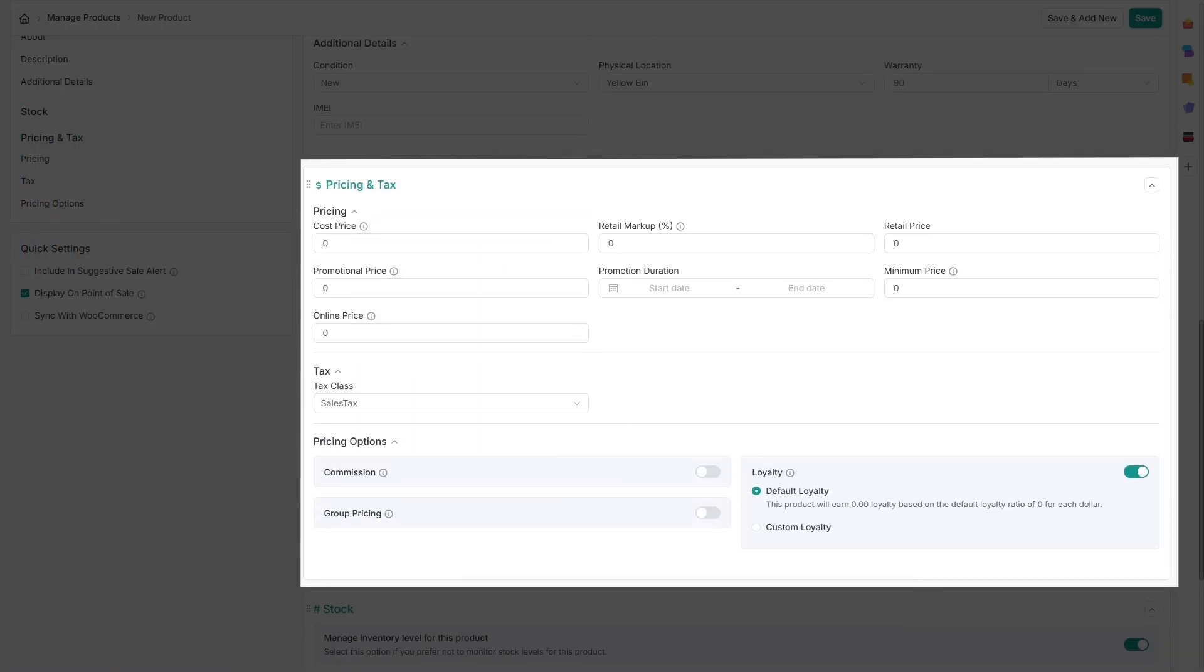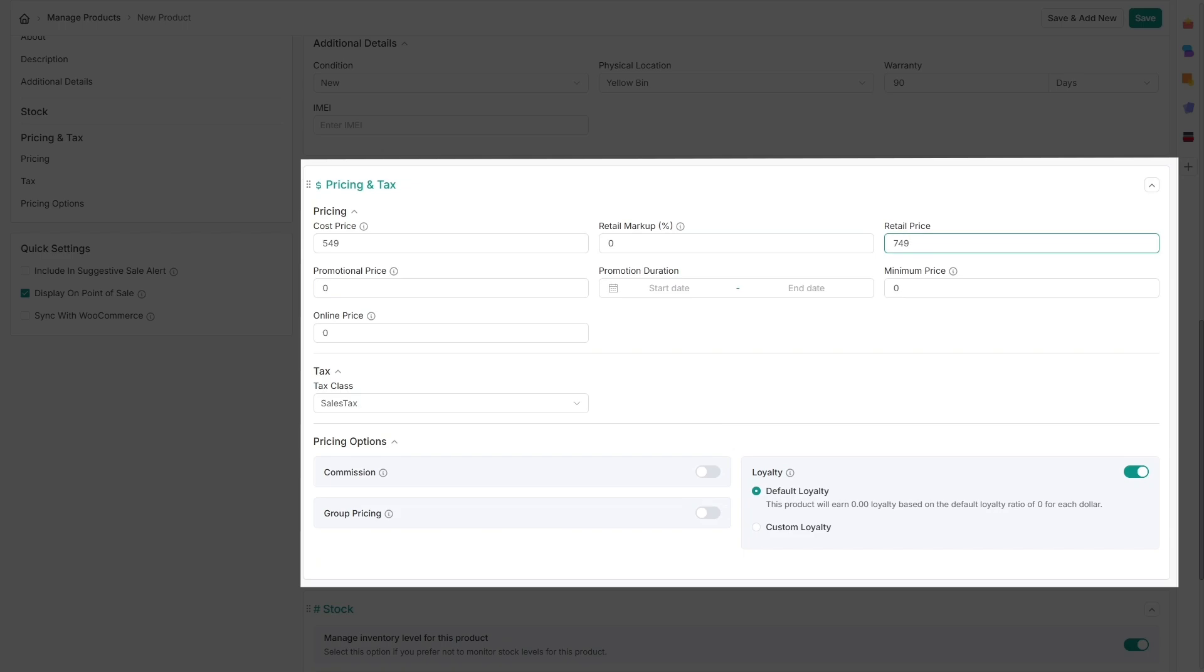Next, head over to pricing and tax to set the unit cost, which is your purchase price per product, and the retail price, which is the selling price.